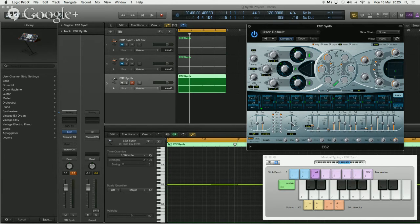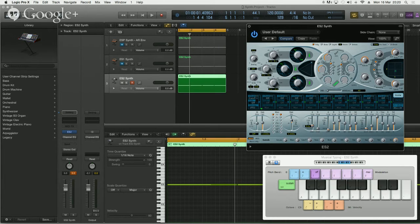If you pull the rate dial downward on LFO 2, you can see values like 1 to 64, 1 to 32 — it divides itself up very evenly. Normally you'd just get a hertz value which is harder to sync, whereas these note division values sync to your piece every single time. That's why I've patched LFO 2 in — it's more intuitive for tempo-synced modulation.